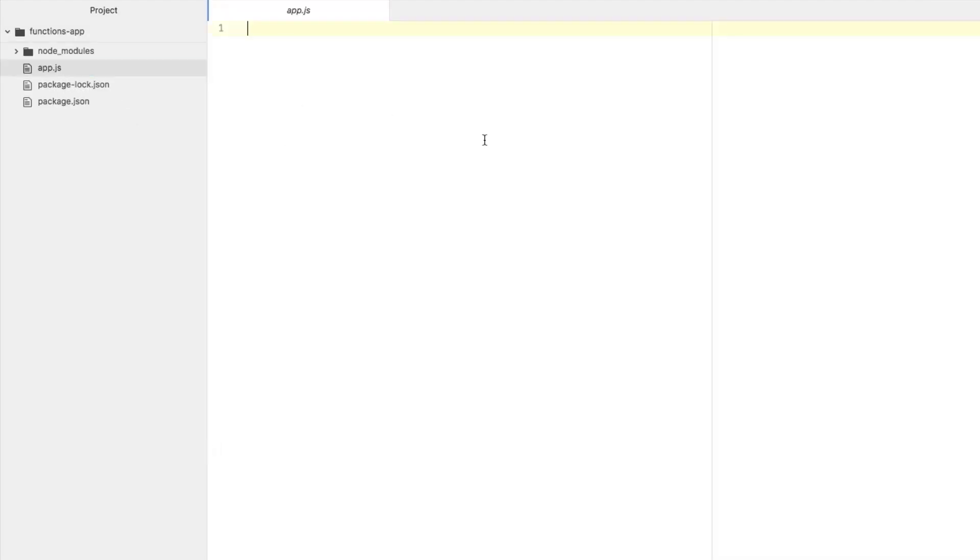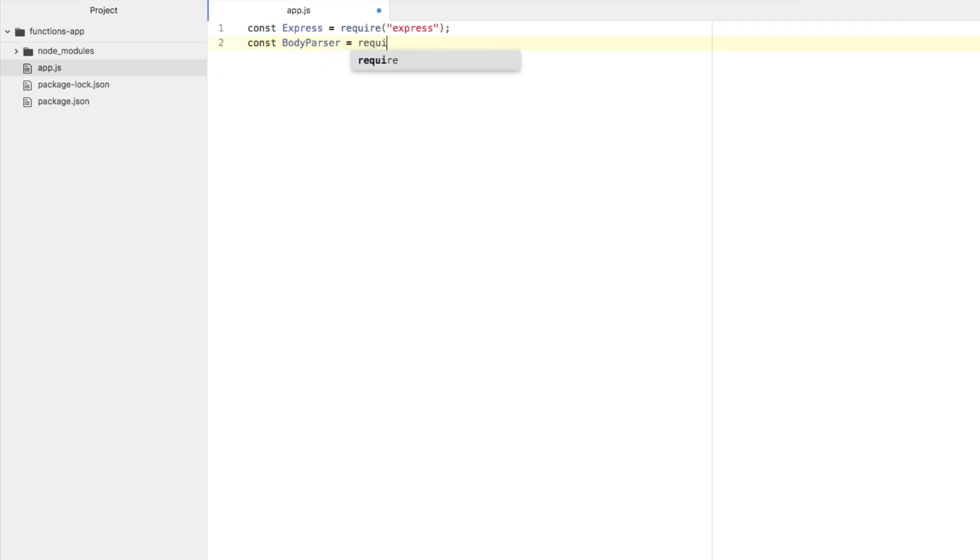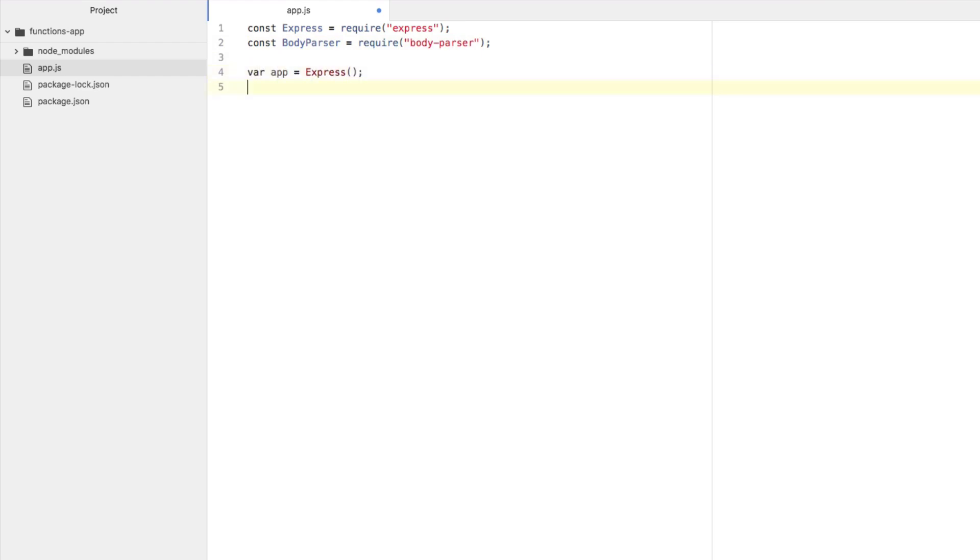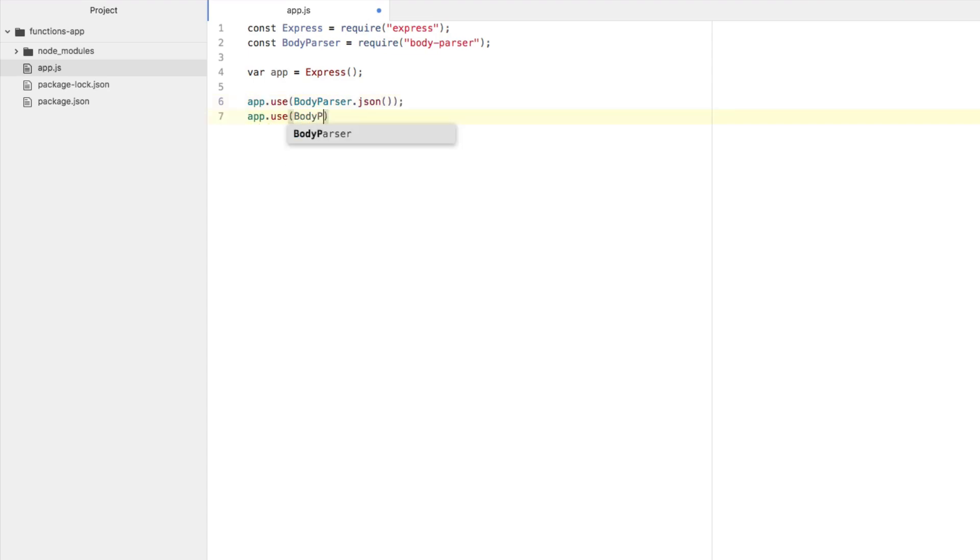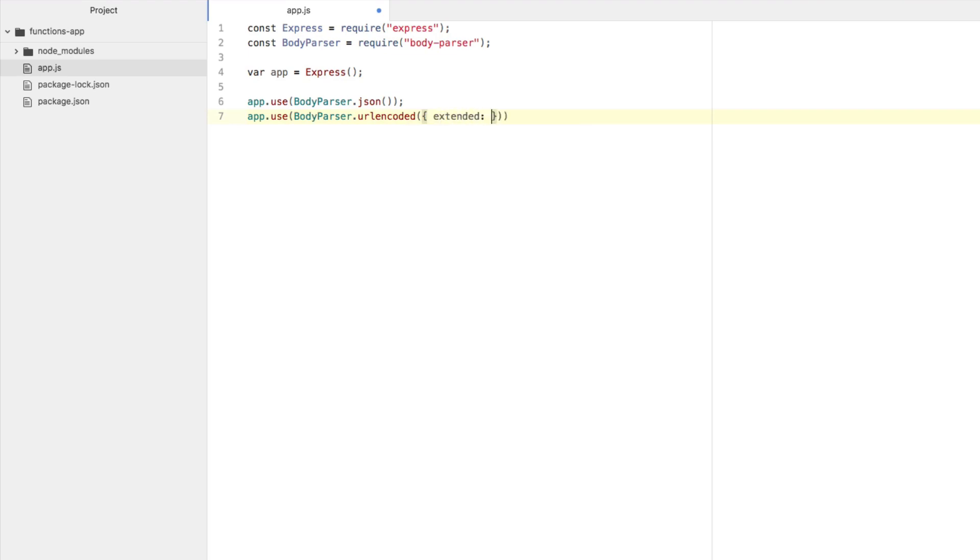Go ahead and open up that app.js file. Let's go ahead and start adding some very simple code. We're going to be using express framework. And at the end of the day, what we're doing is we're just going to have a single endpoint that can be hit from our database. Constant body parser. These are the two dependencies that we installed. I'm going to say var app equals express. We're going to say app.use body parser.json. And we're going to say app.use body parser.url encoded extended true.